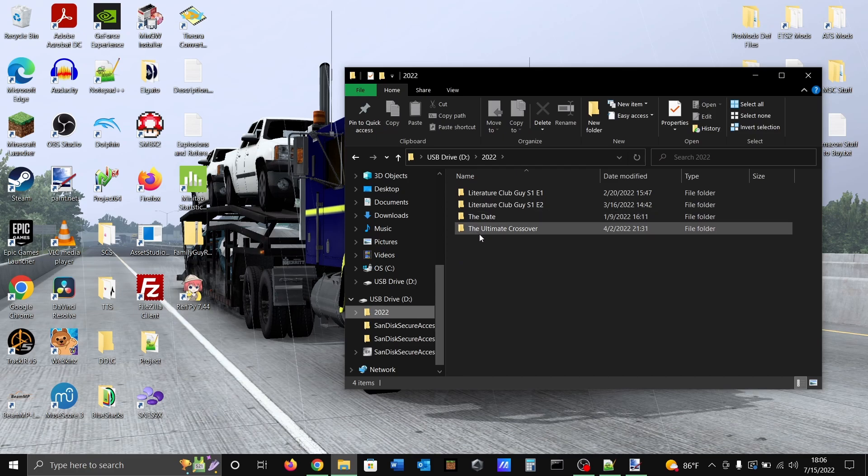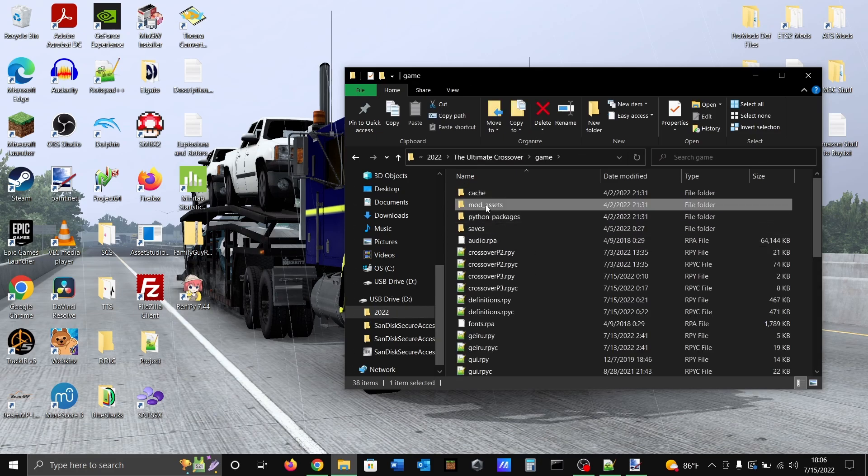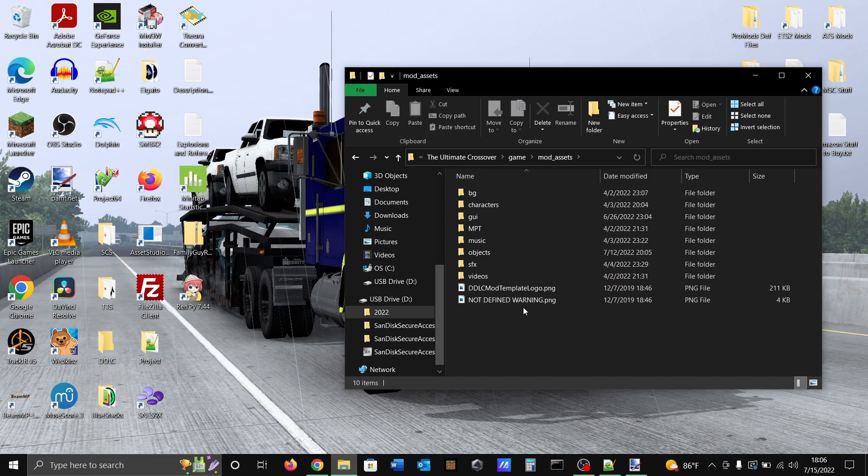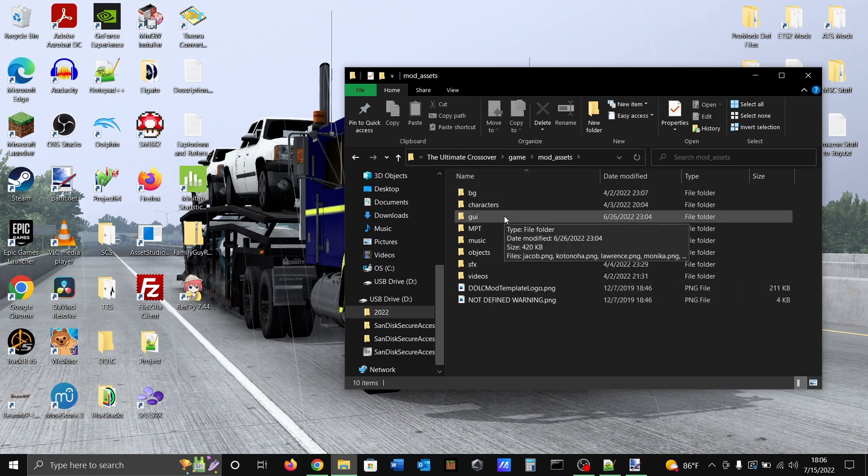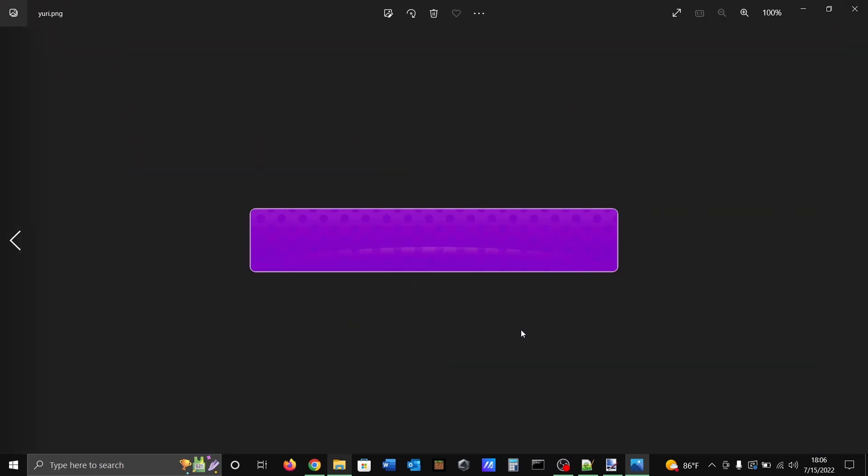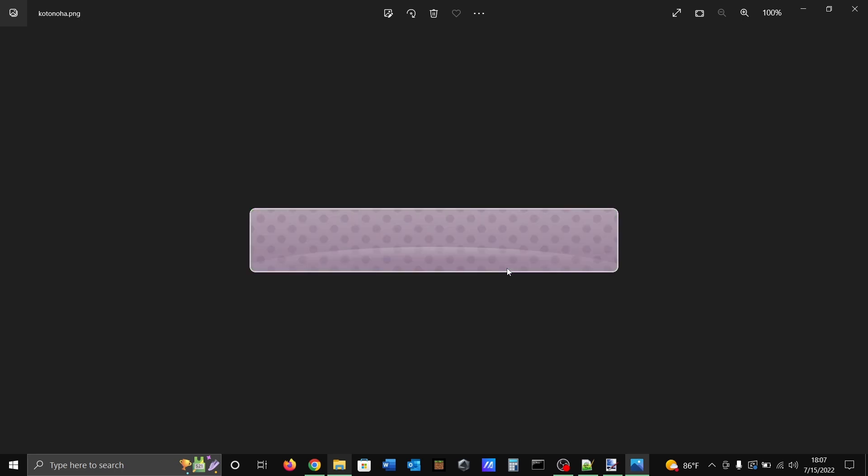Gonna go to my mod assets right here. This is usually where you save all your stuff for when you're modding stuff like sound effects, music, other sprites, backgrounds, whatever. You store that all in mod assets. Usually I put my text box in this folder that I created here called GUI. Then we'll just open one of these here. This is the text box that I use for Yuri, and these are all different colors that I have right here.